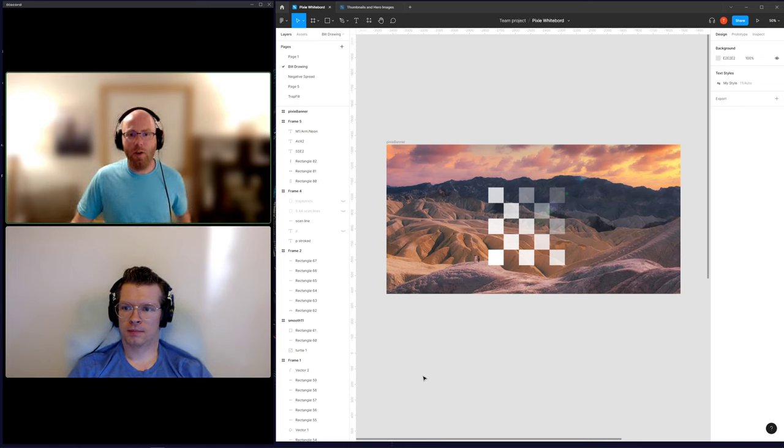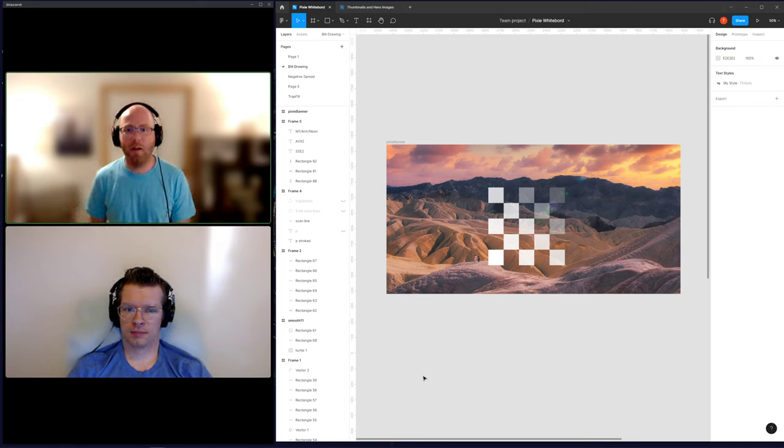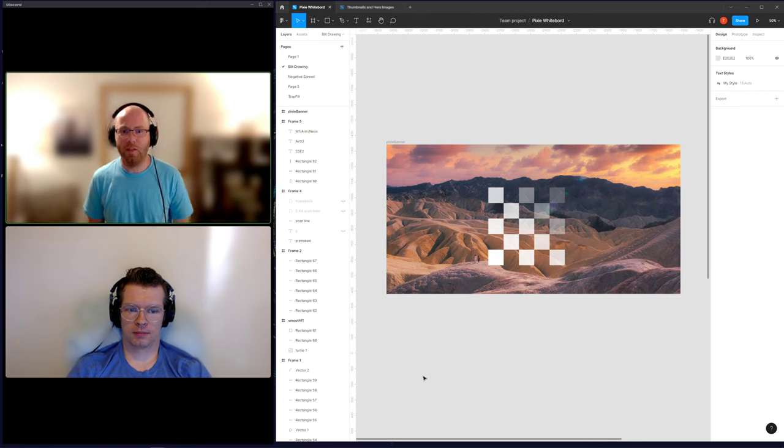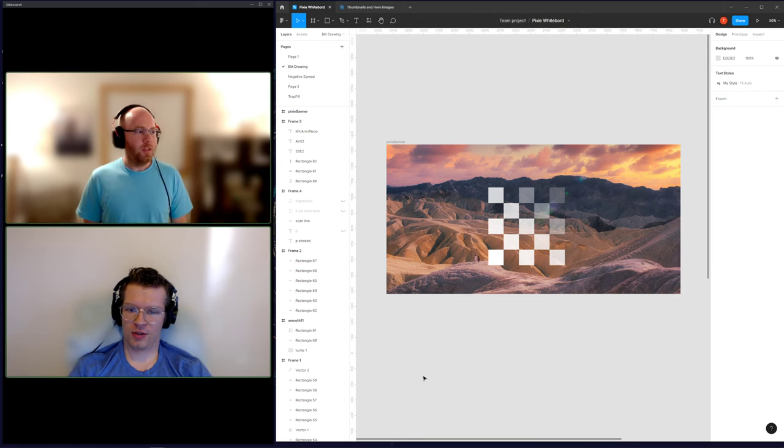Hey everyone, I'm Ryan here with Andre and we're going to talk about our latest Pixie release. Yeah, let's do that.